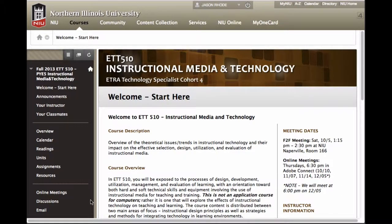Welcome to the course tour for ETT 510 Instructional Media and Technology. The purpose of this video tutorial is to provide you an introduction and orientation to the online course environment we'll be using. For this course we're using the Blackboard Learning Management System. Let's take a look at the structure and organization of the course, and give you a quick overview of how to navigate and where you can find pertinent information related to course activities, discussions, etc.